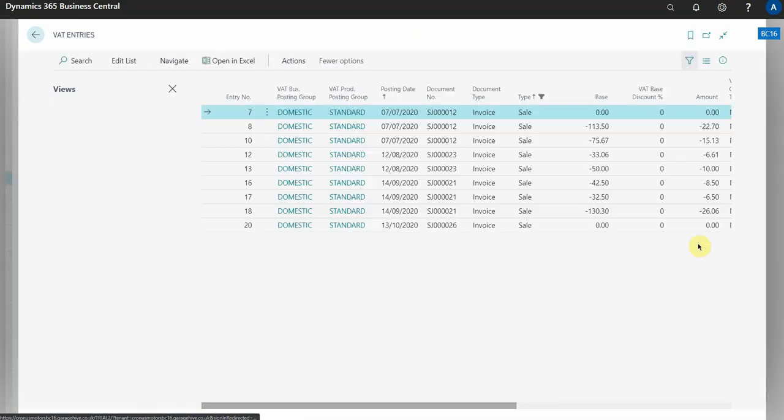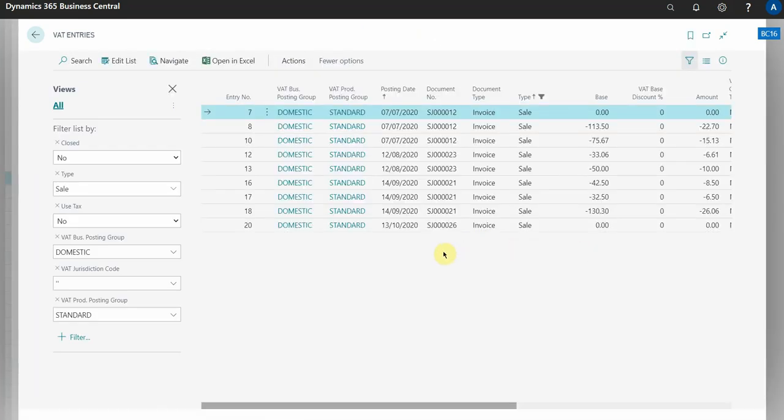If I click here it's then going to take me through to the VAT entries. You know we were in the VAT entries table early and exported it all. Well now I can see the VAT entries that just applied to that one particular box on the VAT statement, and from here I can then drill into the document and explore it further.